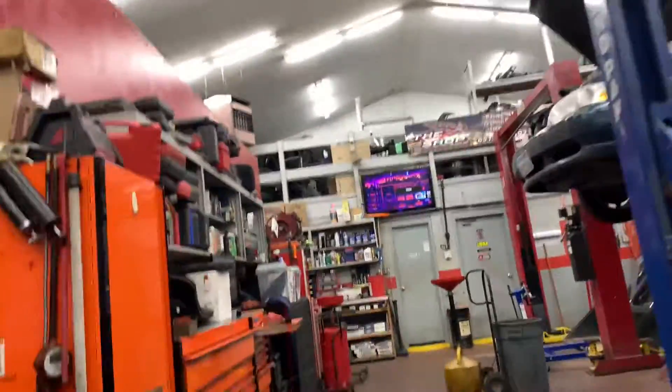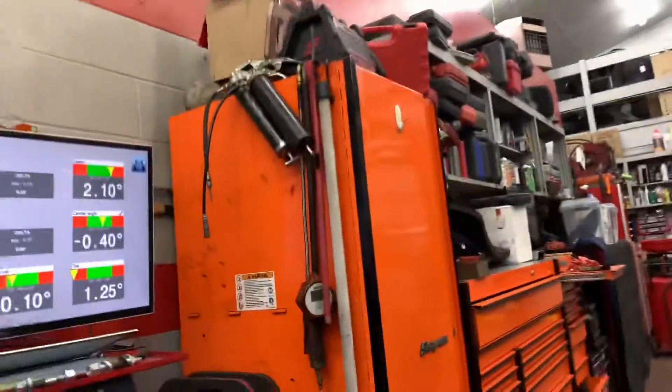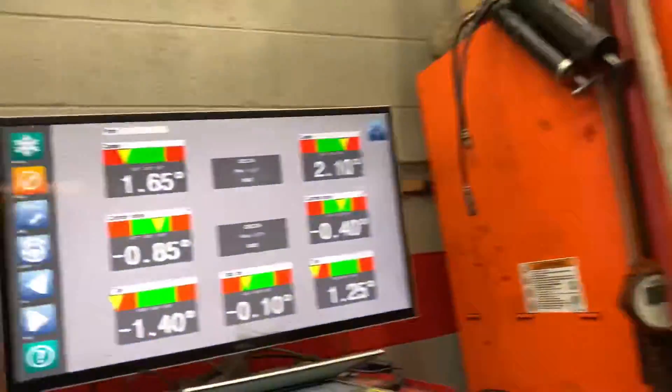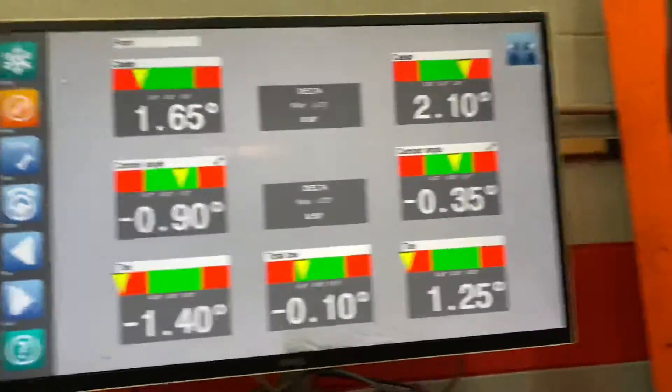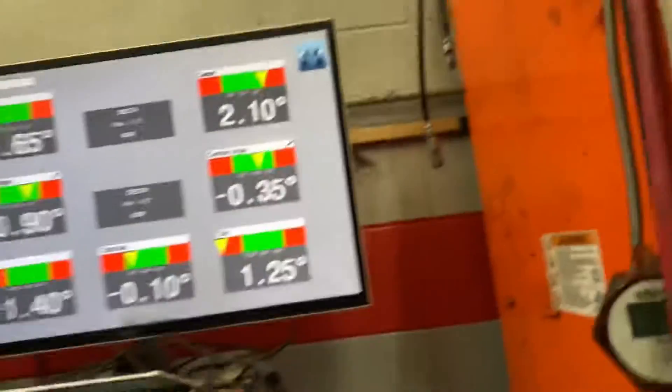This is how they do alignment, adjustment, whatever. I don't know that much about cars.